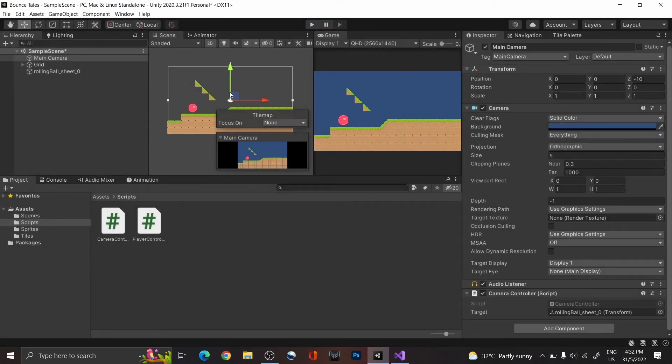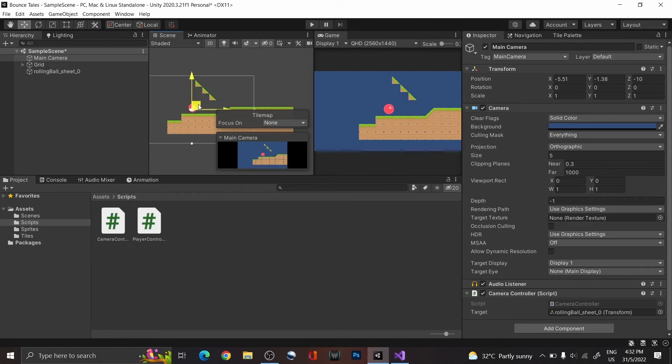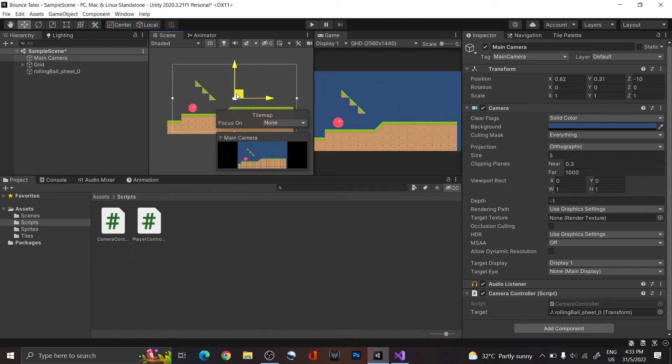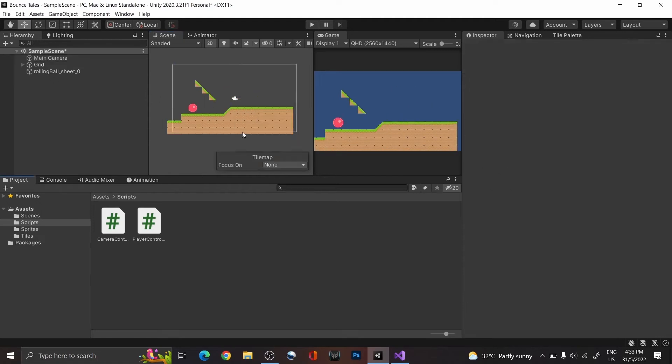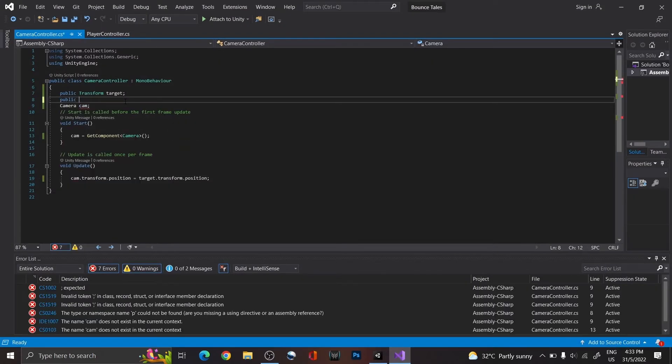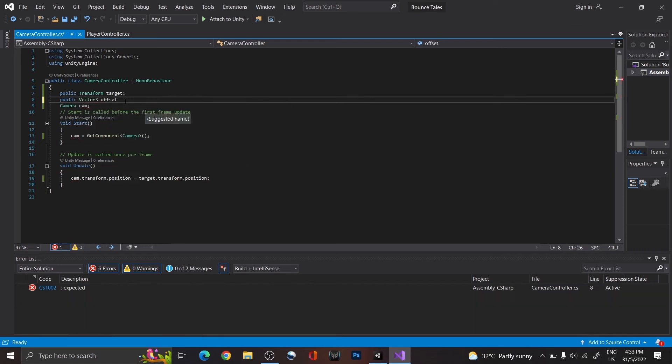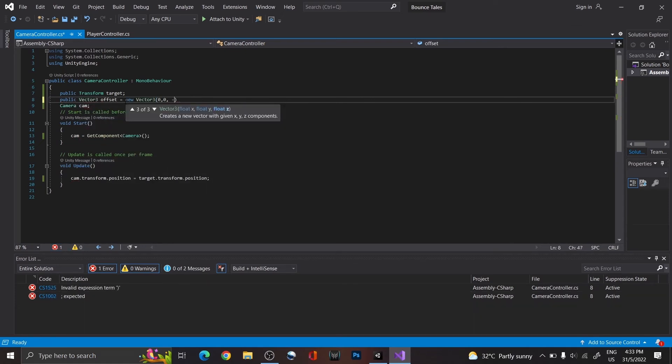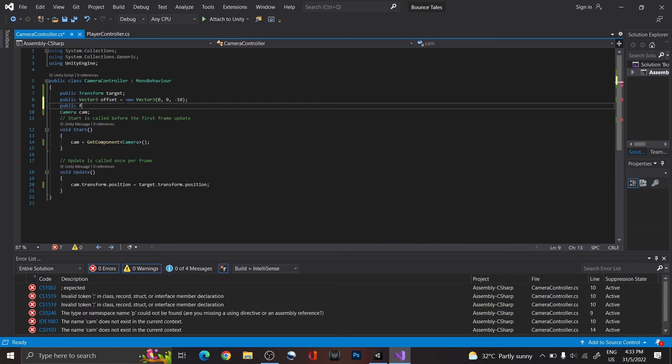Furthermore, instead of having the player be in the middle of the screen, we usually want the camera's position to be slightly in front, so that we could see the area ahead. Thus, create a new Vector3 called offset, and assign the initial value of negative 10 for the Z axis. Also, create a float called smoothing, as we're going to be using lerp for a smooth camera movement.